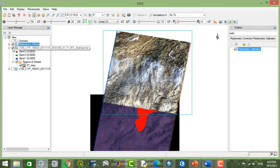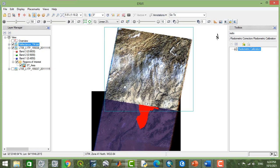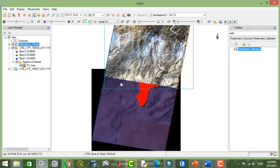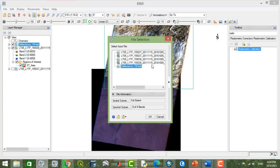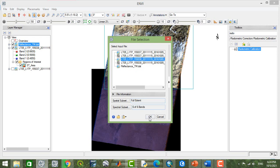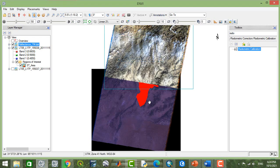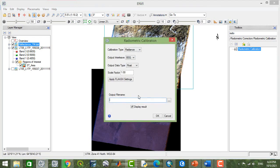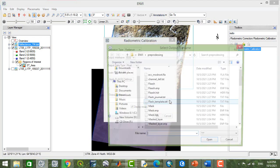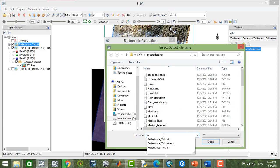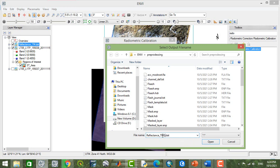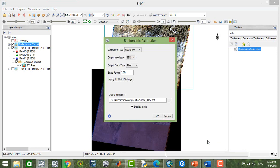And I'm going to apply this radiometric calibration for the next image too. Here, this one, and reflectance TM2. Apply this.